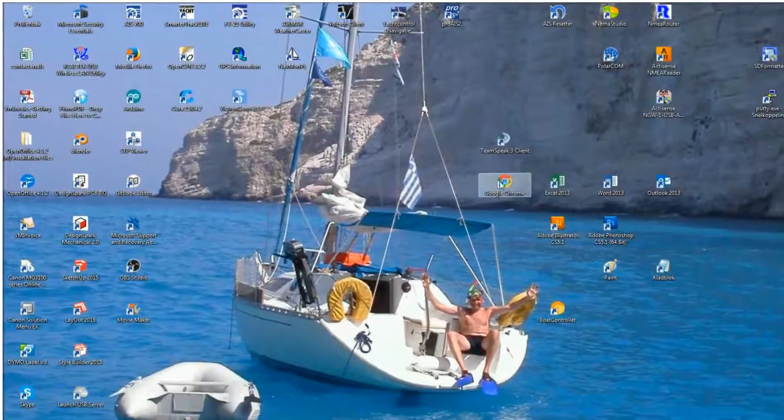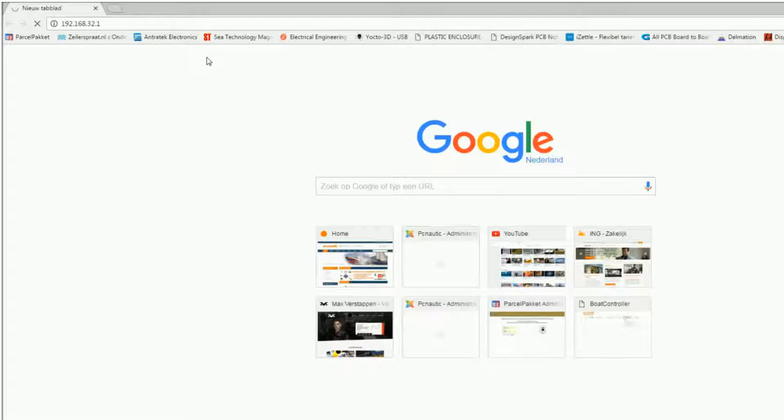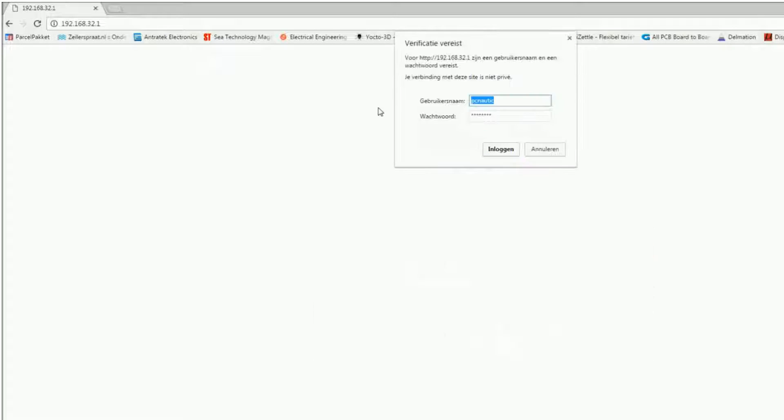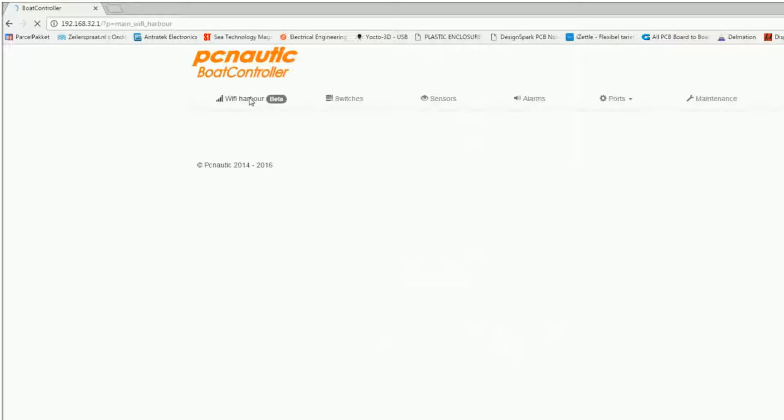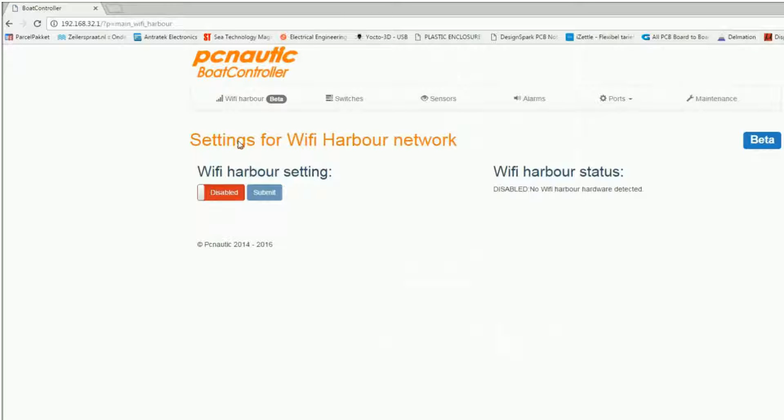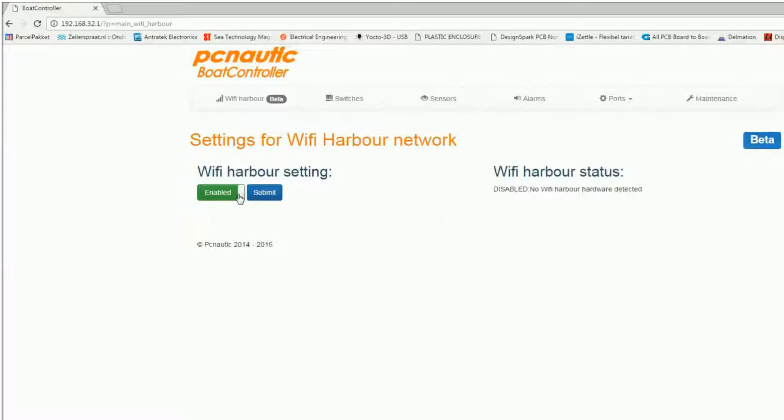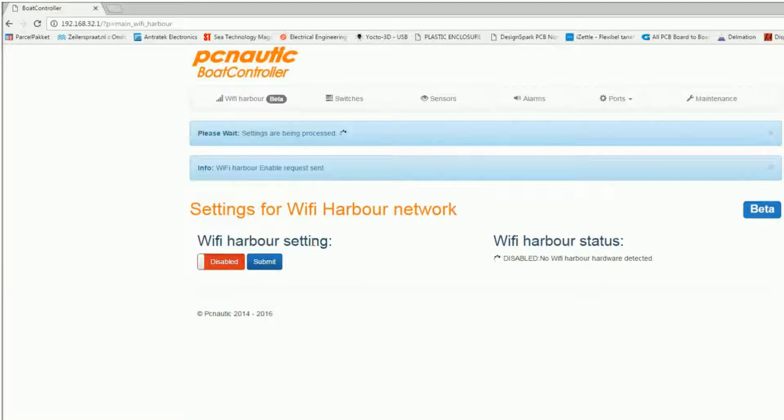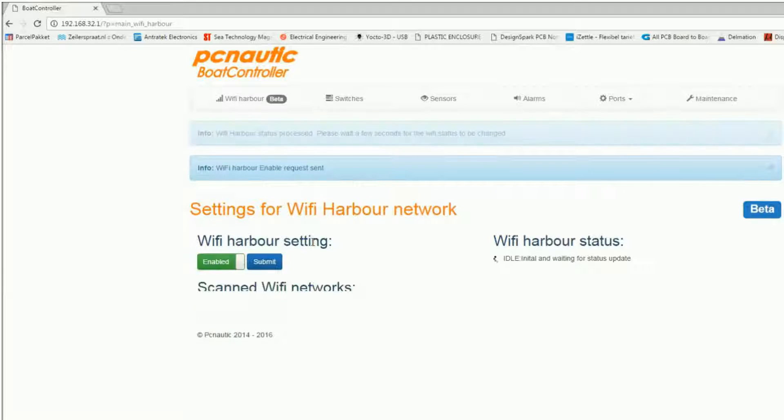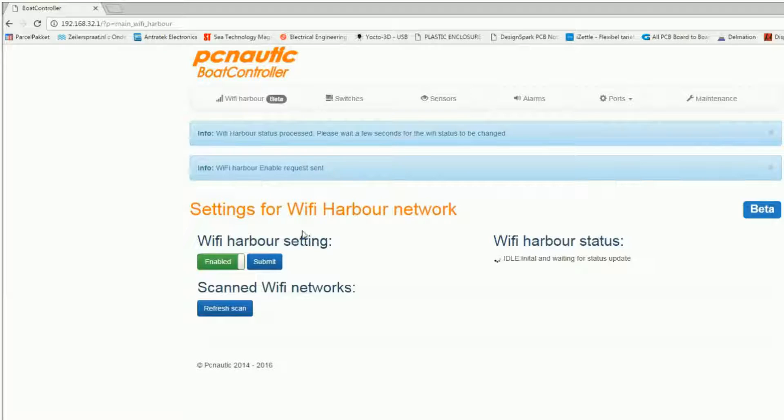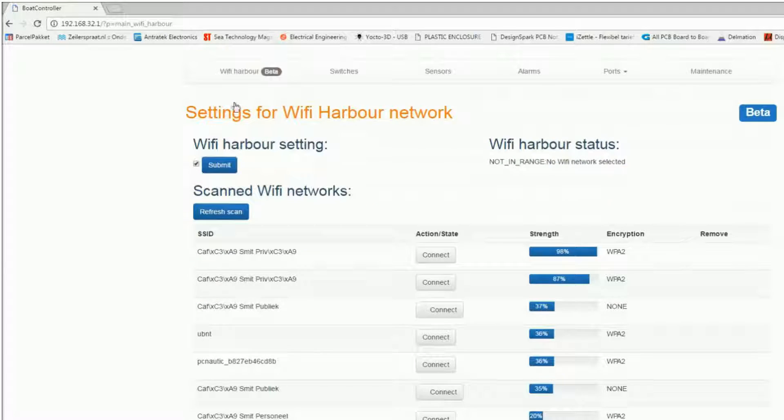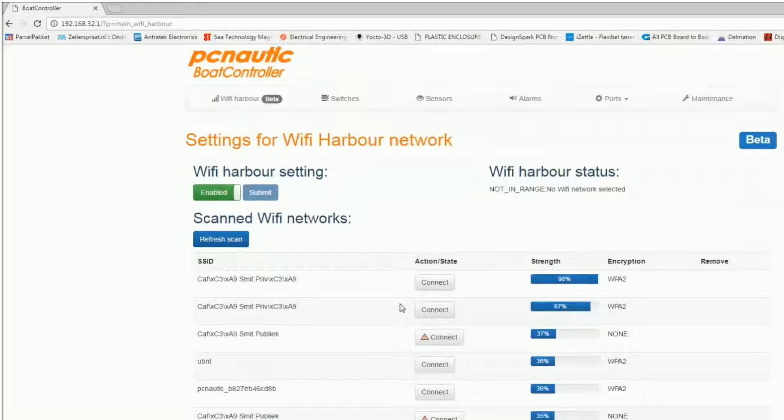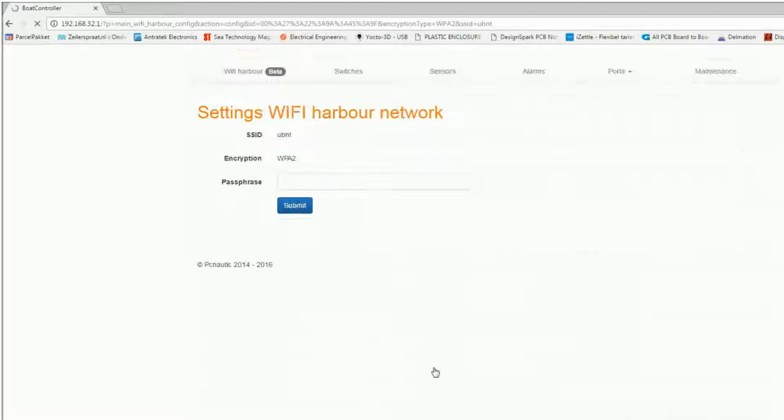With any browser, you can go to the boat controller user interface. You just have to select an available network and fill in the password.